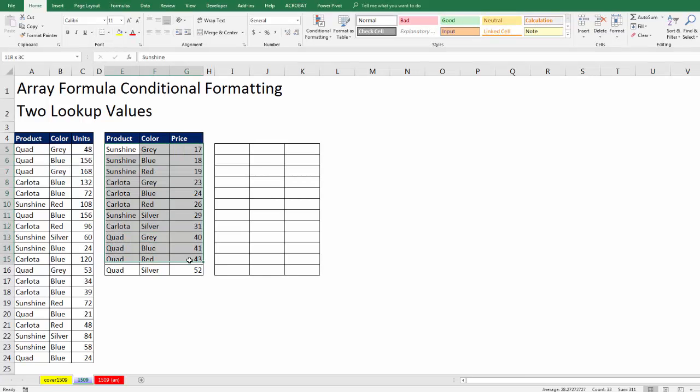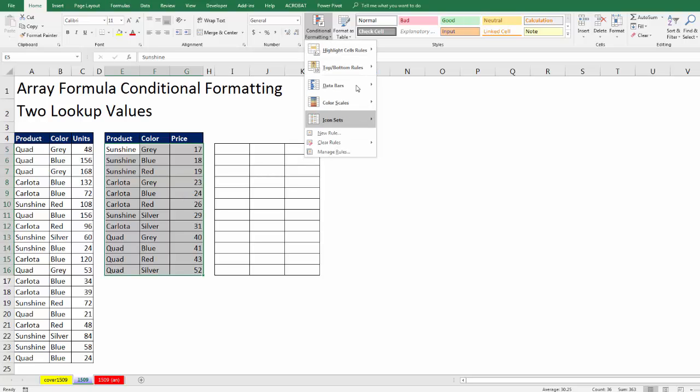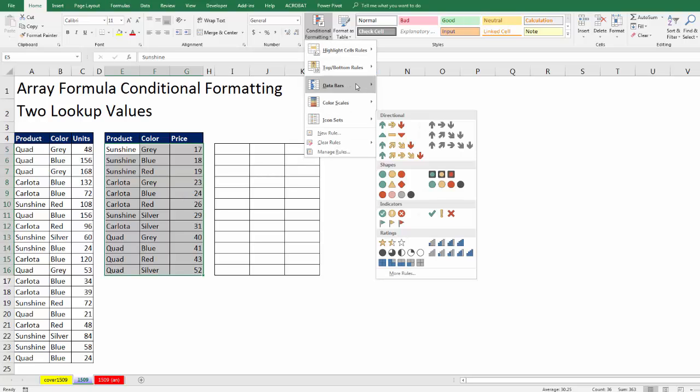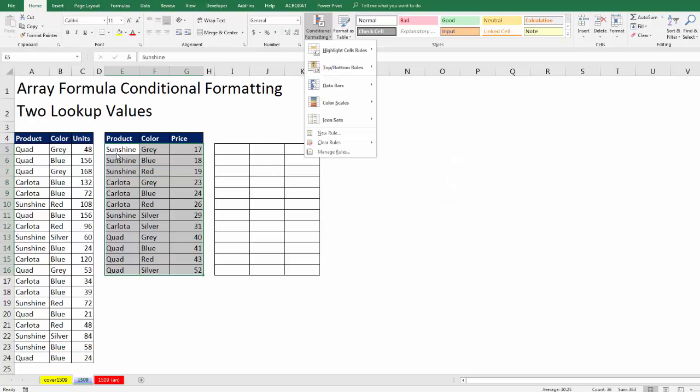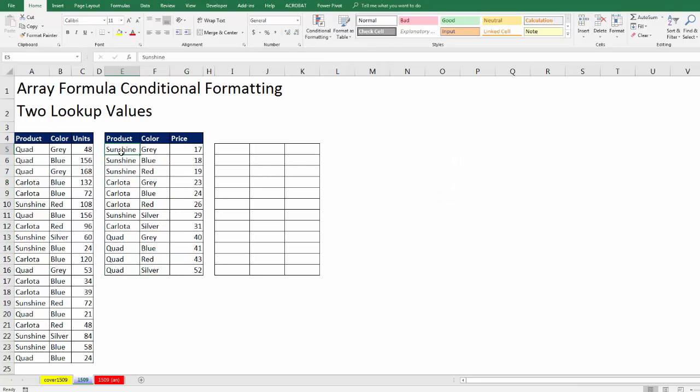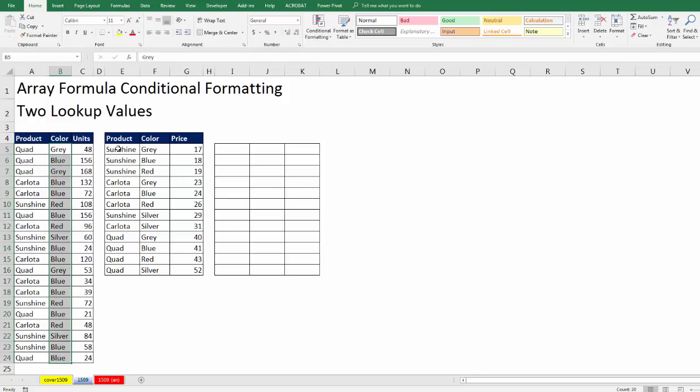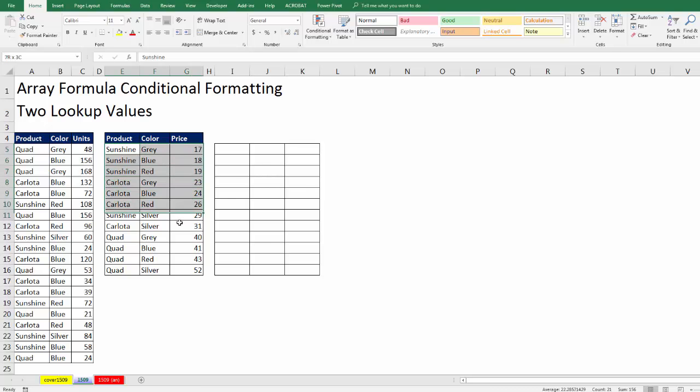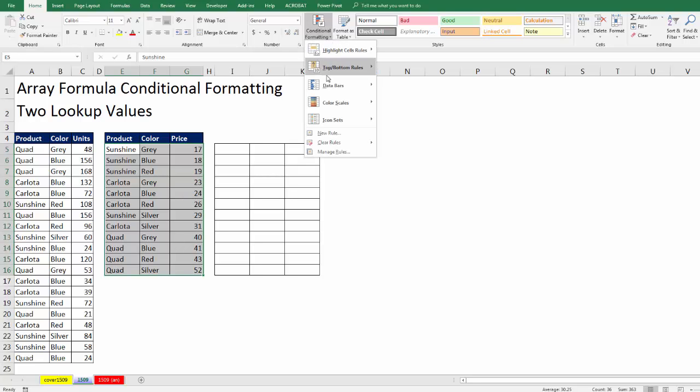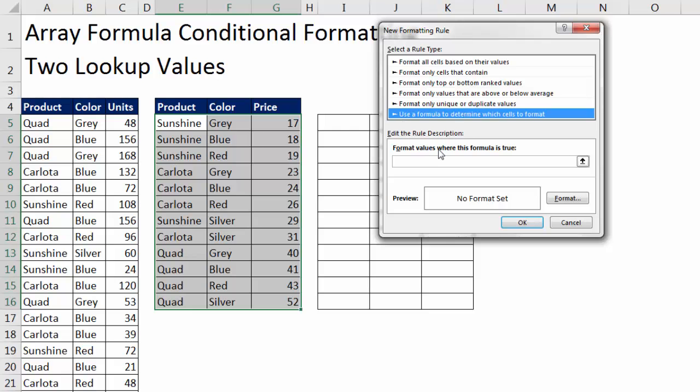Now the problem for us here is, of course, if we go up to conditional formatting and try to pick a rule, there is no rule for this situation. Because our situation is this, we have two lookup values. I need to combine sunshine and gray, and then look through two different columns. In essence, looking up to see if this combination is somewhere in this table. Now what we would like to do is create a logical formula that will give us that true and false for every cell. So we have to highlight the table, go up to conditional formatting, down to new rules, use formula, and then create a formula right here.